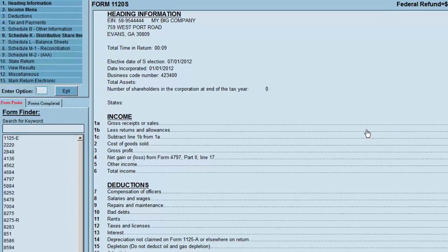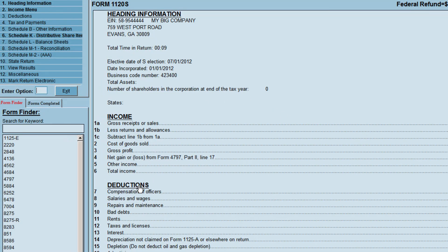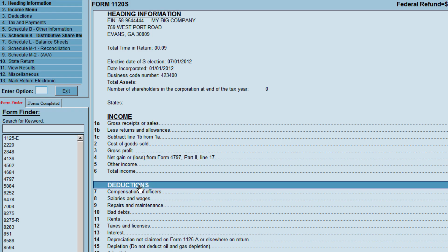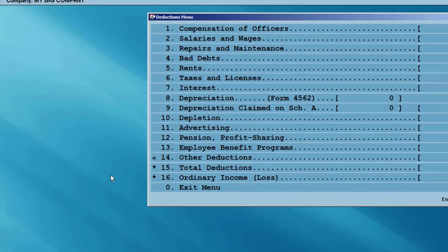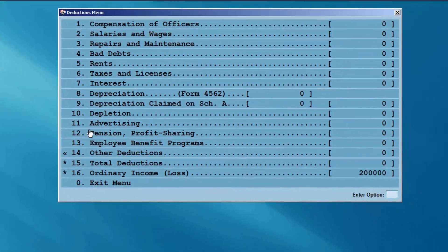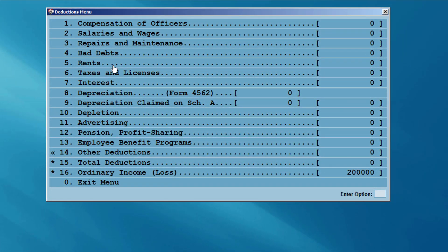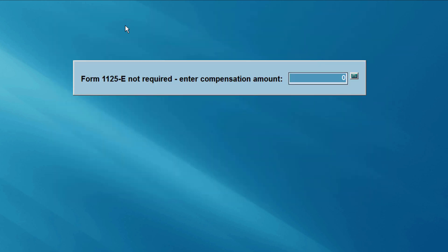Next, select the deductions menu. Enter any deductions that are related to the business. When finished, exit the deductions menu.